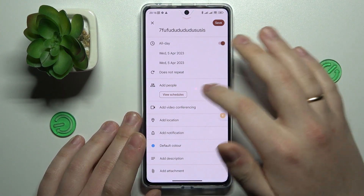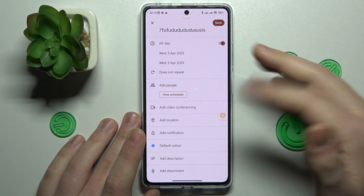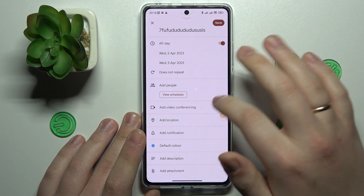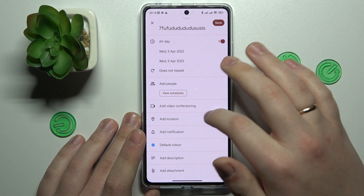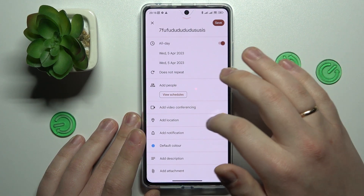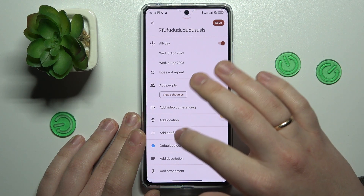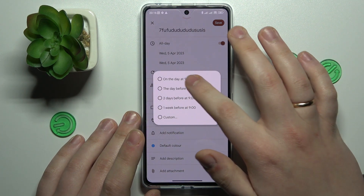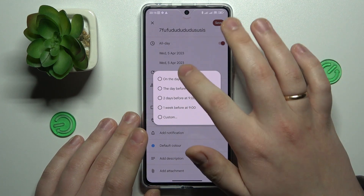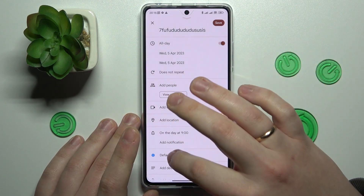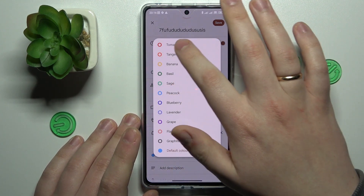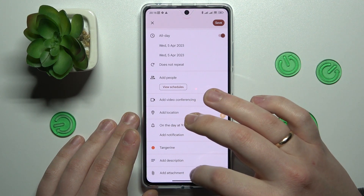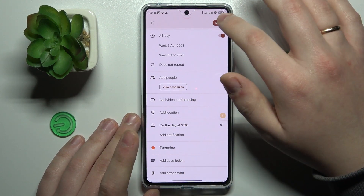Then you can invite some people to attend or share this event with you, add a video conferencing link to this event, add a location, choose when you would like to be notified about this event, perhaps set some custom color for it, add a description, and attach some files.